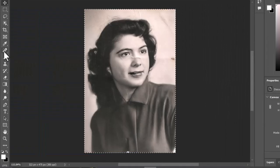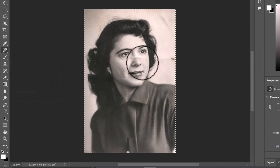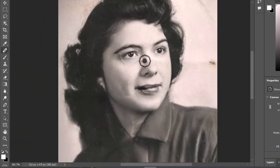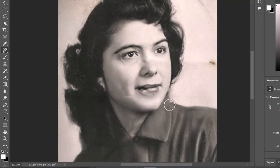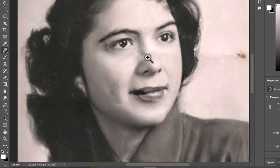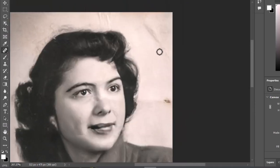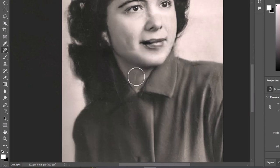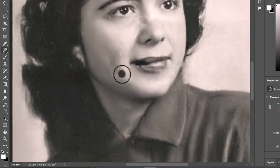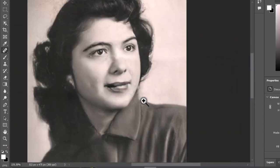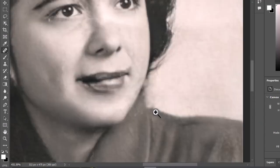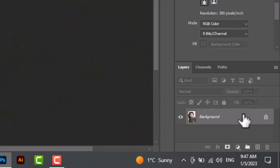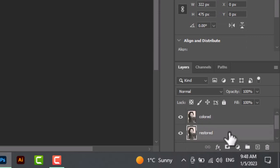Now take the Healing Brush Tool to remove the remaining scratches. Make sure to remove the scratches from the restored image.